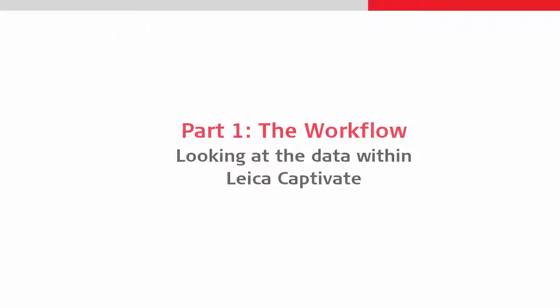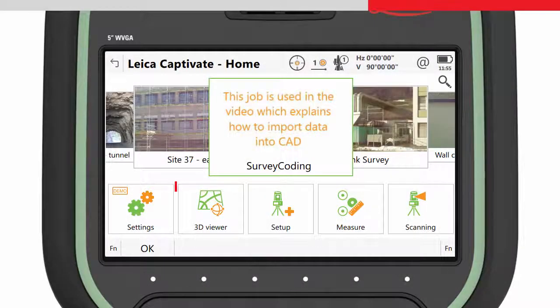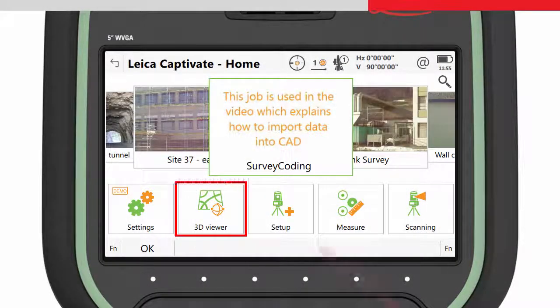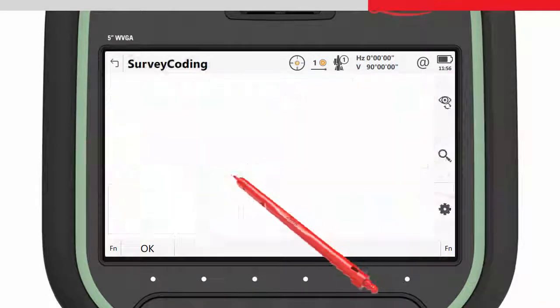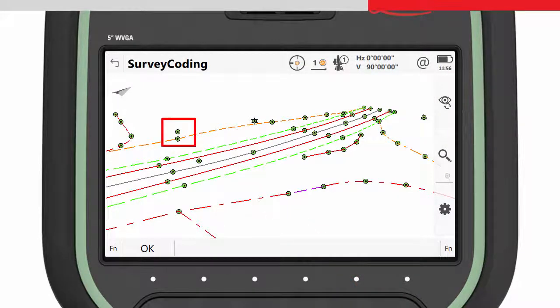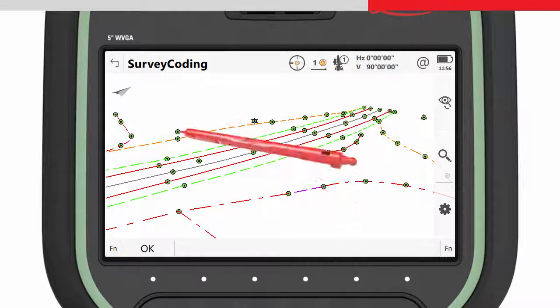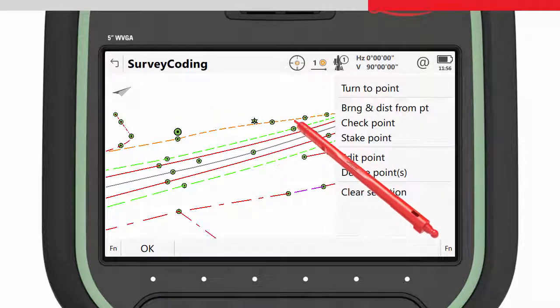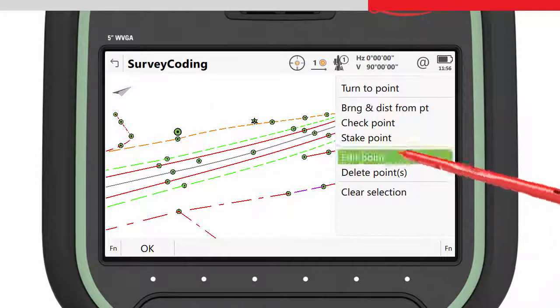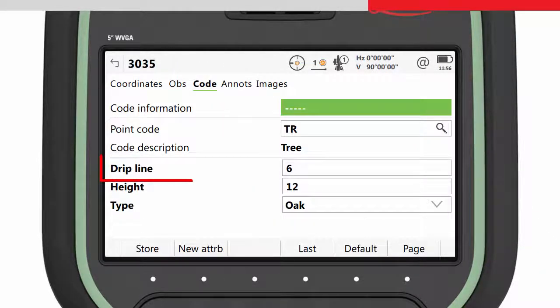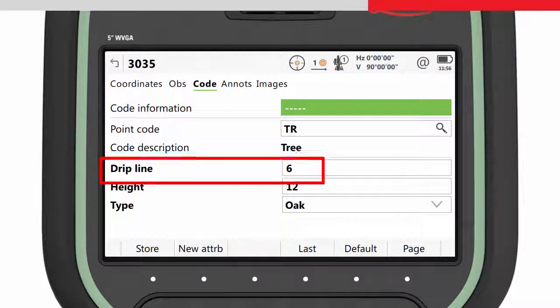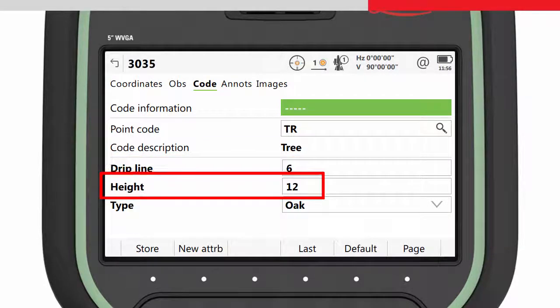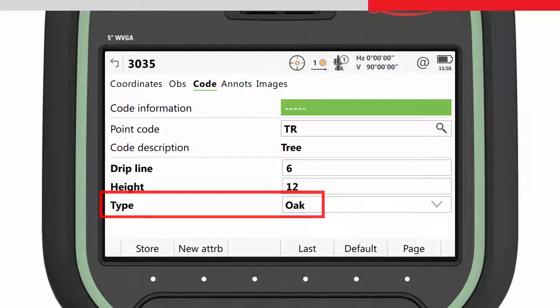The best way to look at the data within Leica Captivate is to use the 3D viewer app. Let's look at some specific data. We measured a tree with some additional attribute values. If we edit the points we can see what was entered. The canopy or drip line, the height of the tree and the species.